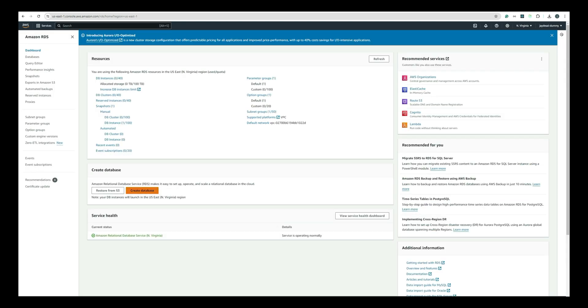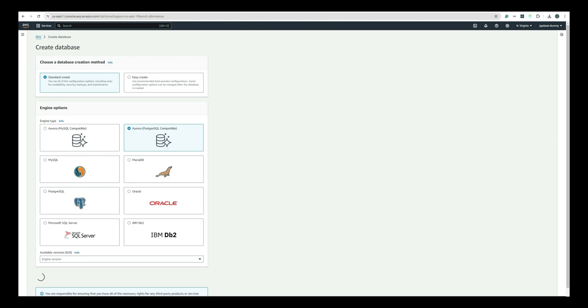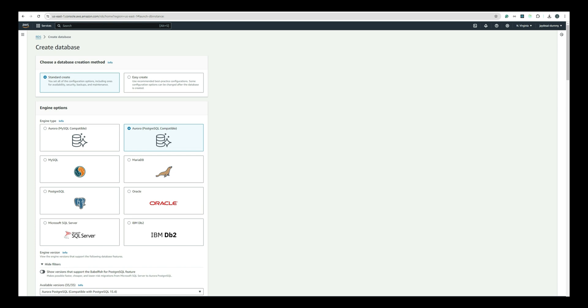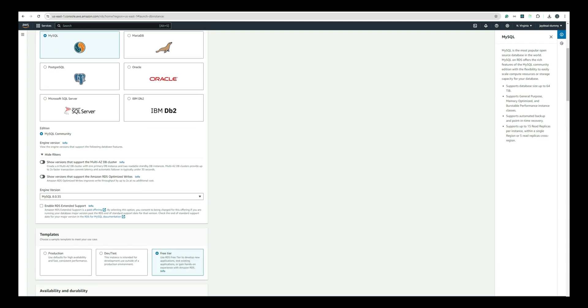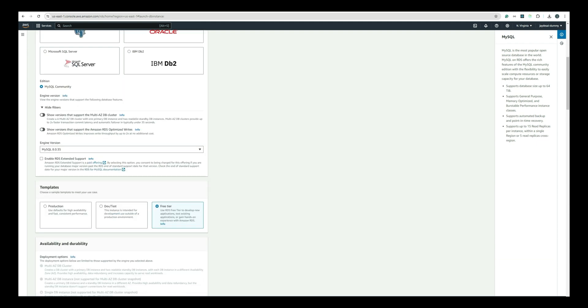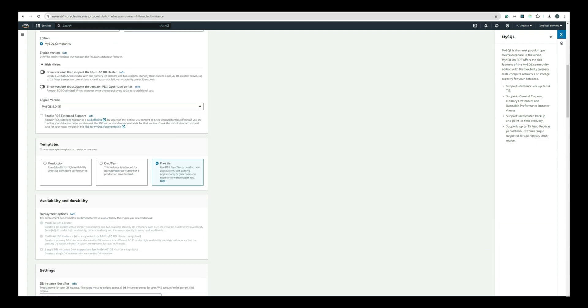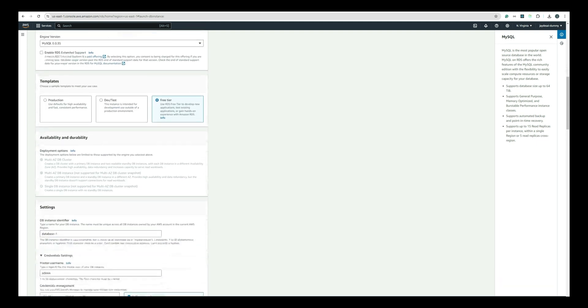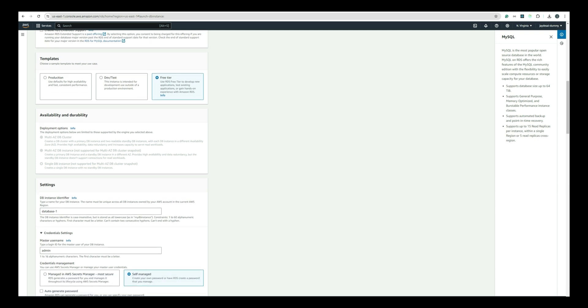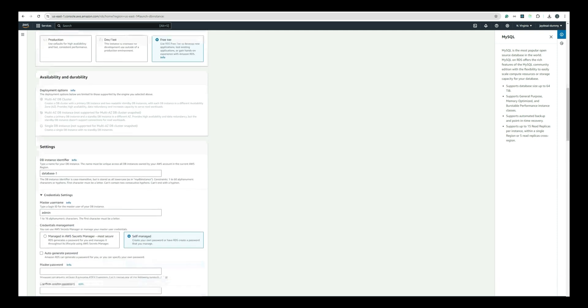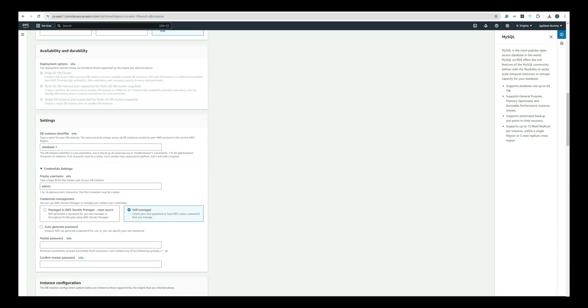On the Create Database screen, keep the default standard create option selected. Next, choose the database engine. For this tutorial, we will select MySQL. Make sure to choose the free tier template under the template section to avoid any charges. You will need to provide a database instance identifier. For example, you can name it BookstoreDB.